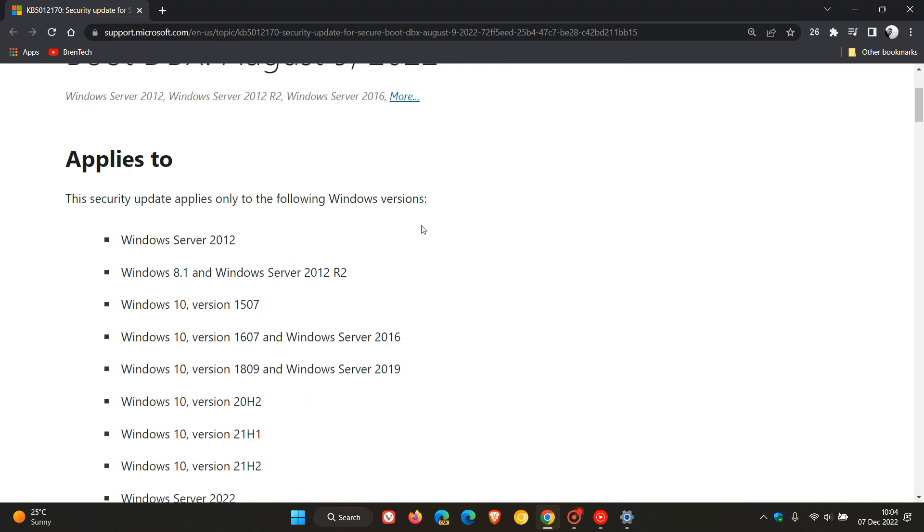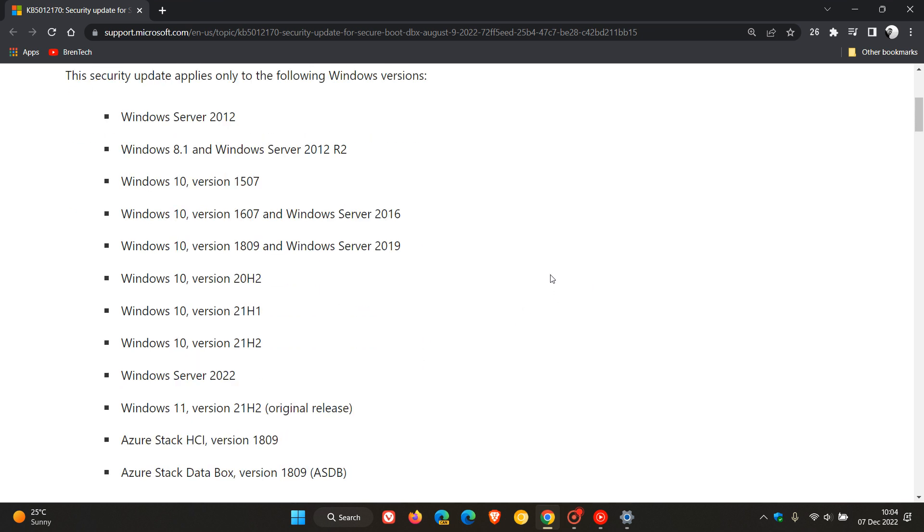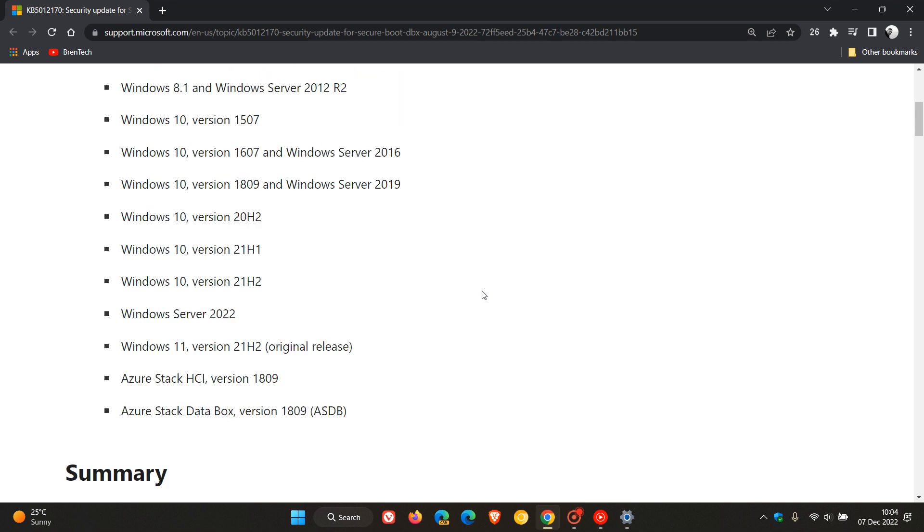This update applies to Windows Server 2012, Windows 8.1, and Windows Server 2012 R2, a whole lot of different versions of Windows 10. I see they haven't listed Windows 10 22H2, but we get Windows 11, the 21H2 original release, but I've received the update on my 22H2 Windows 11 system.